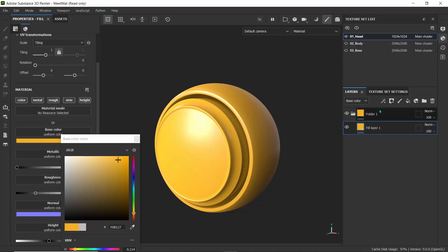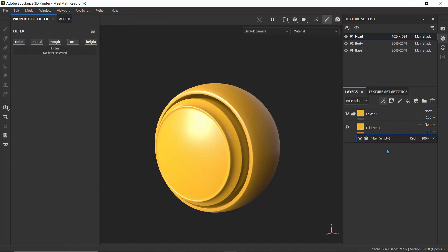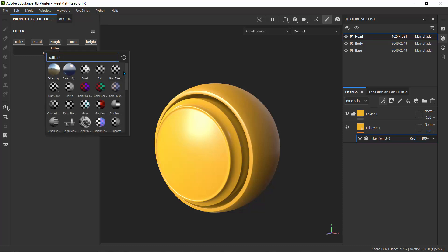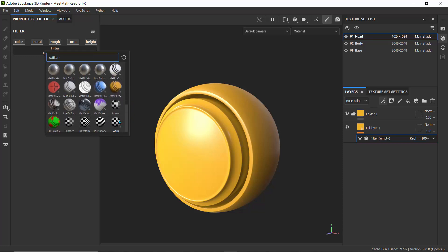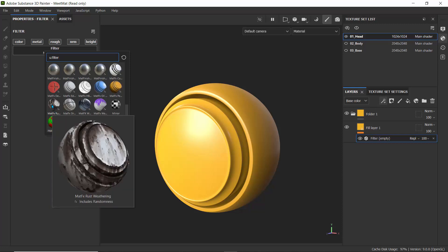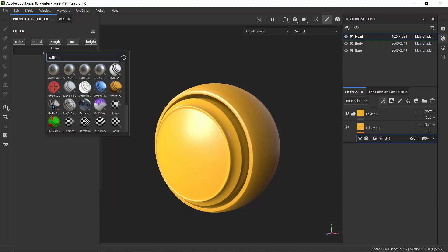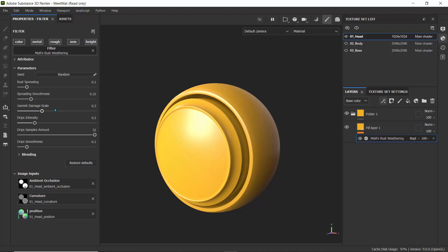With this fill layer selected, what we can do is add the filter effect. Just like I said, just like in Snapchat, let's add this filter effect. Click on this and go to add filter. We actually have a filter here. It says it's empty. Go to the properties and then click on filter. Let's just drag down and let's use the rust weathering right there.